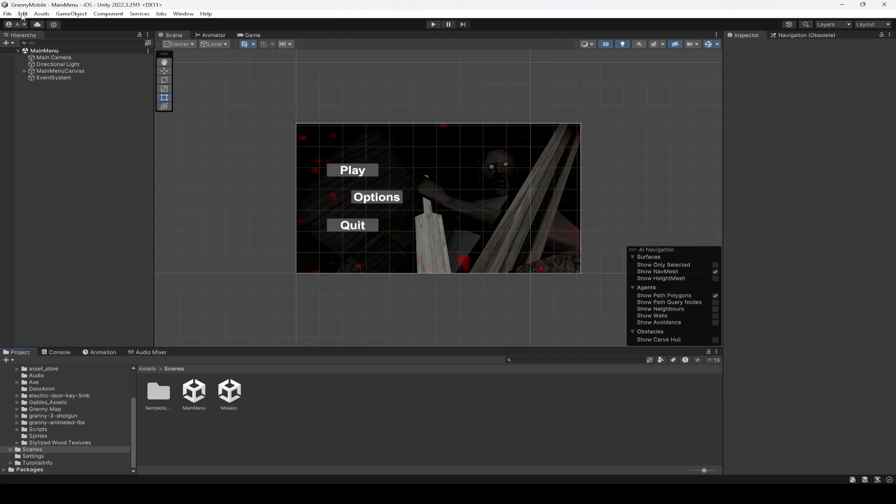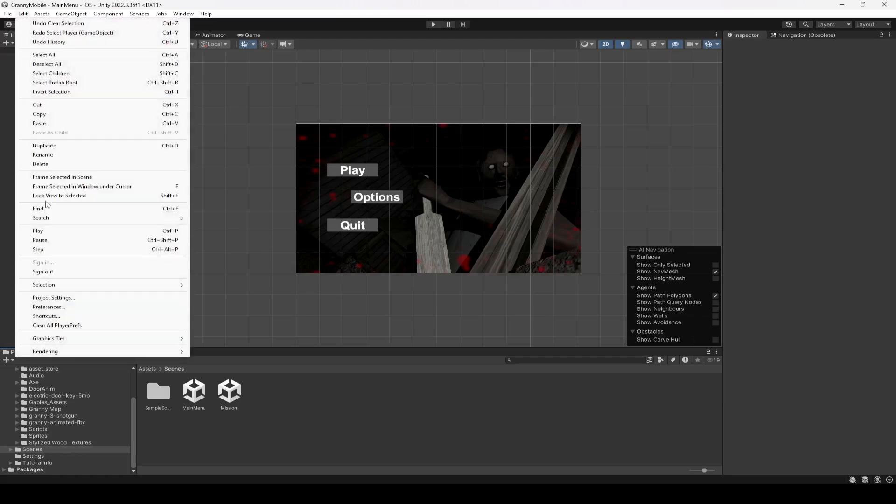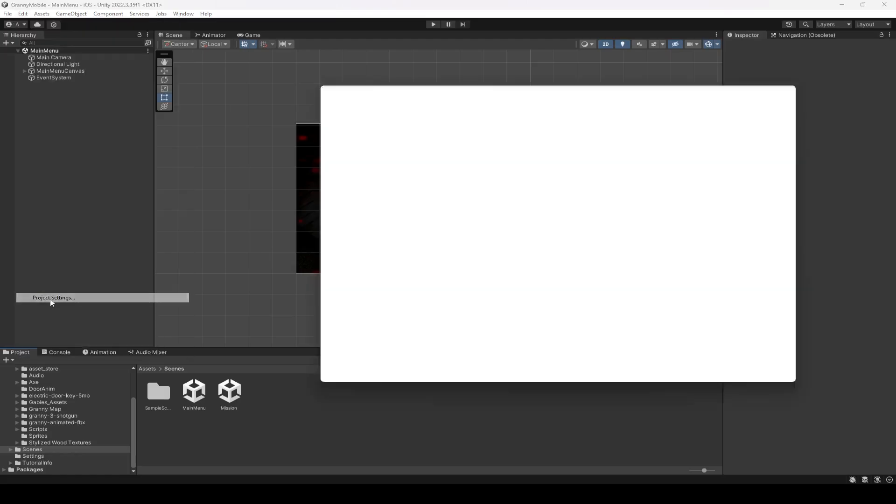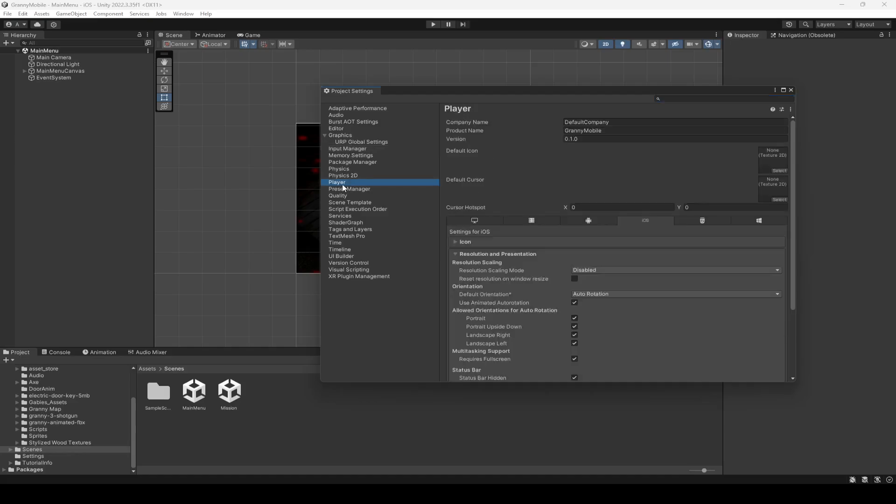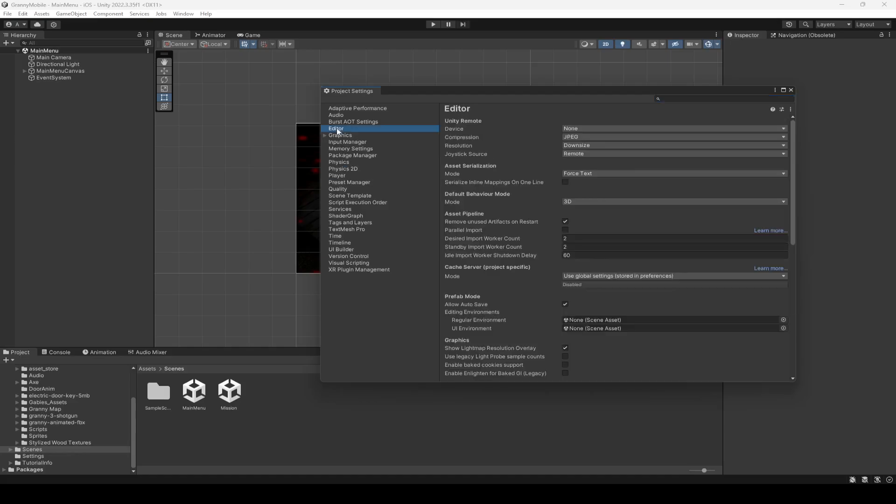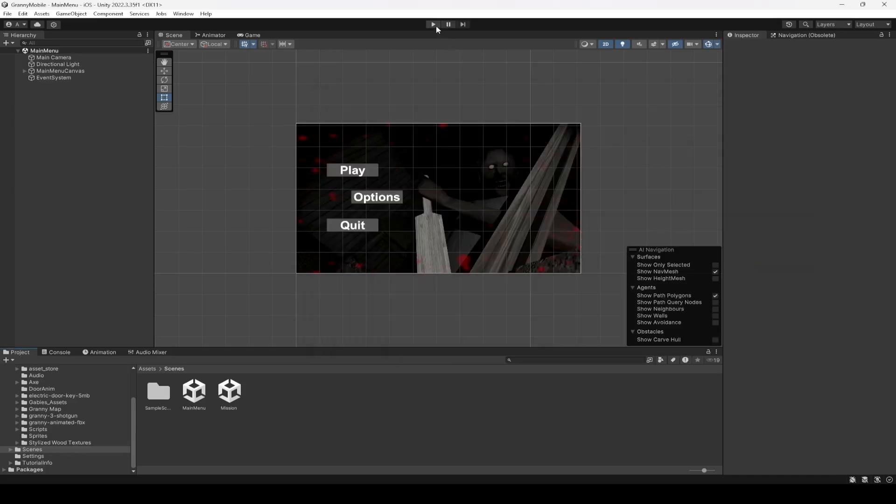After that you can just click on Edit, Project Settings, and then click on Editor. Then go ahead and connect your iPhone to your PC, and then right here you will see your device name. Just simply click on it, and when you play the game right here then it will be played on your iOS device as well.